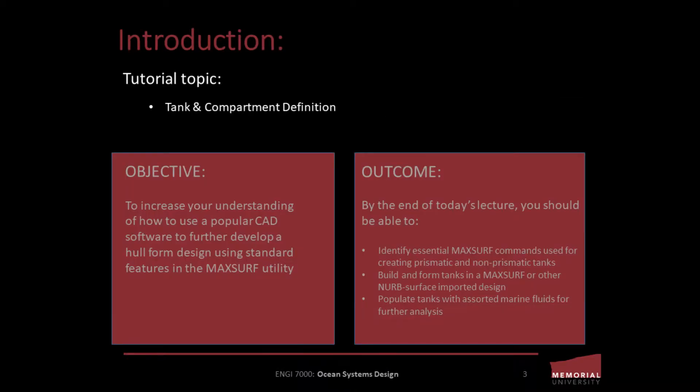The objective of today's lecture is to increase your understanding of how to use popular CAD software to further develop a hull form using standard features in the MaxSurf utility.